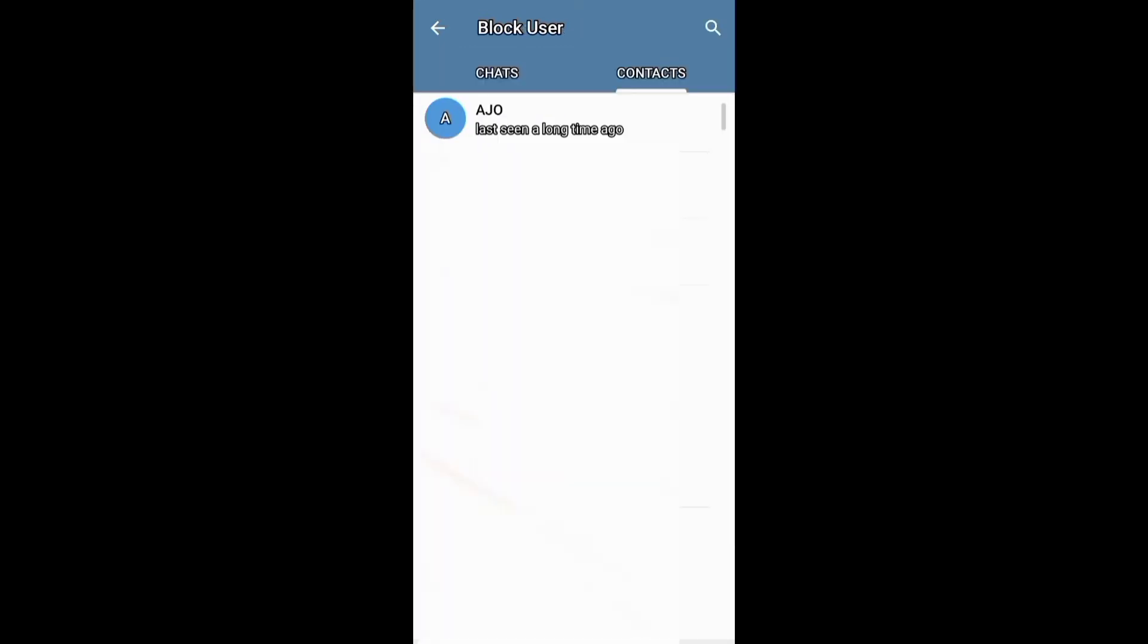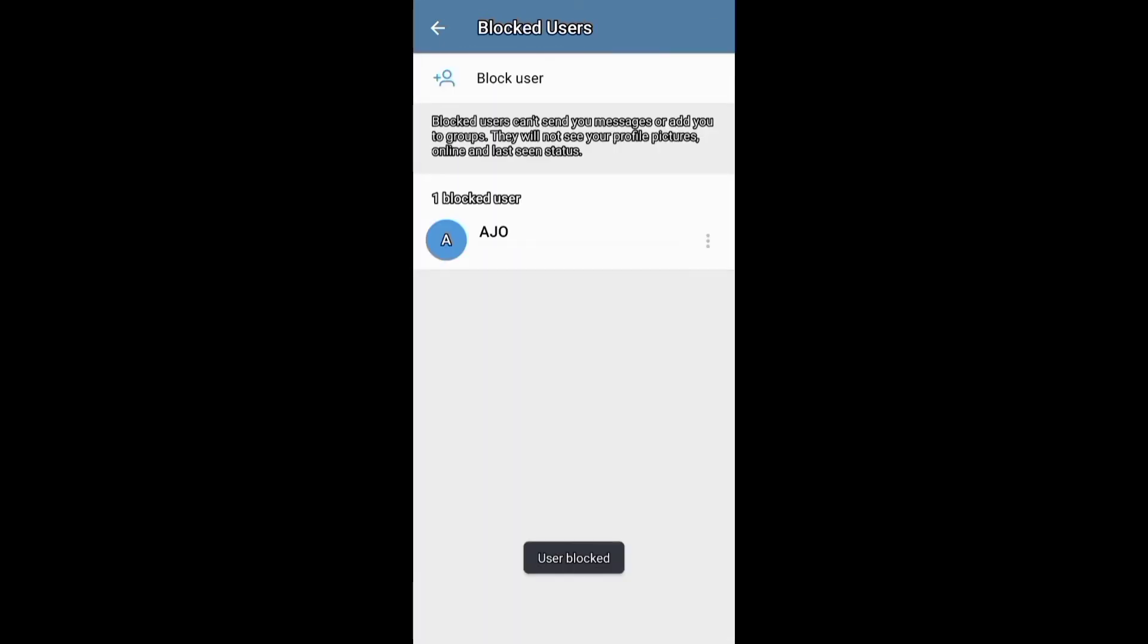And after blocking the person, they will not be able to call you, send you messages, or add you to groups.